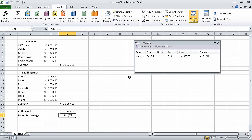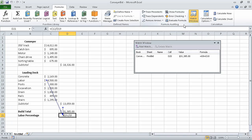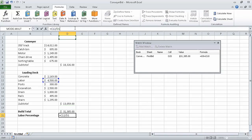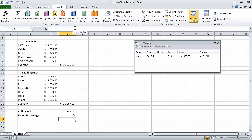Now on the formulas tab in the formula auditing group, click the error checking button's arrow and then in the list that appears, click trace error. Blue arrows appear pointing to cell D21 from cells C12 and D19, indicating that the values in those cells generate the error in D21. Click remove arrows. In the formula box, delete the existing formula and type equal C12 divided by D20 and press enter. The answer 14% appears in cell D21.